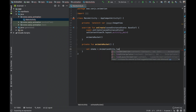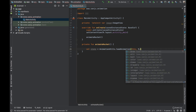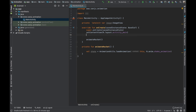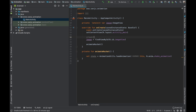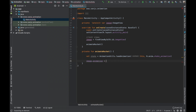Use AnimationUtils.loadAnimation passing 'this' and 'R.anim.shake_animation'. Initialize the ImageView by finding it by ID. Then set the animation on the image view: image.setAnimation(animation). We've now attached the shake animation to the image view.